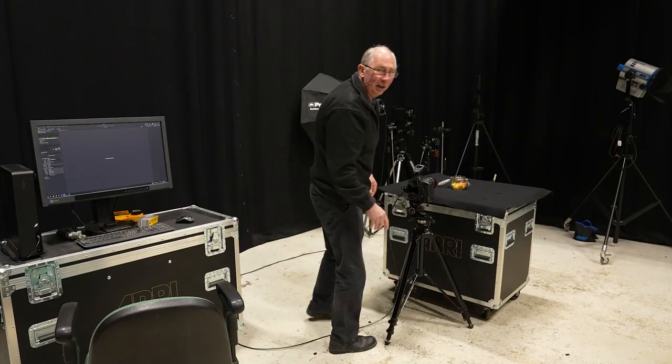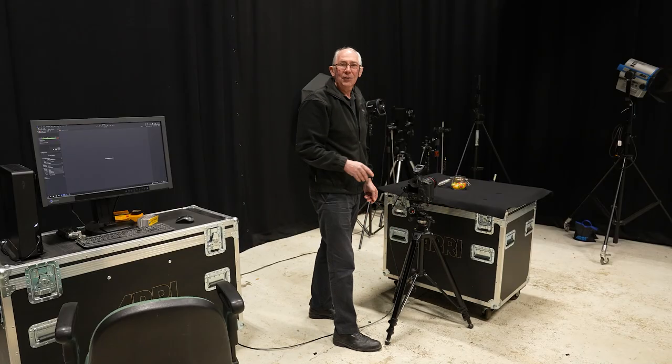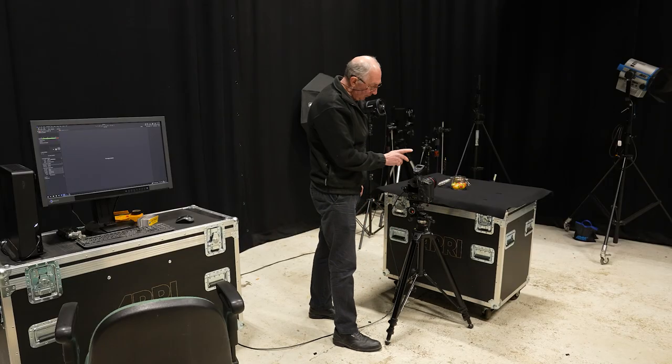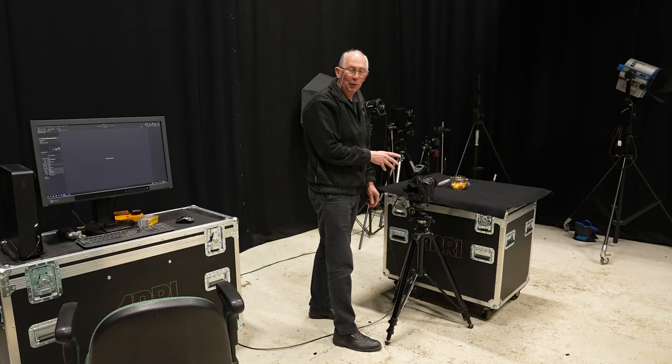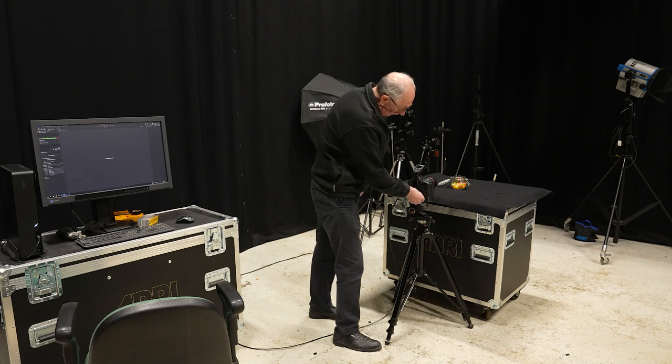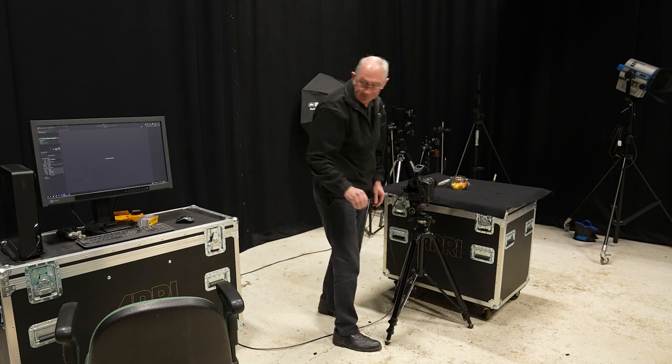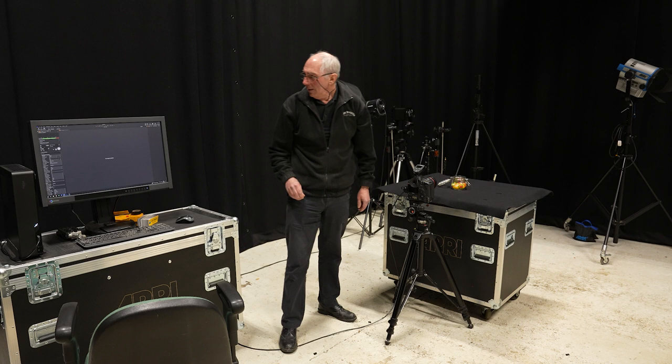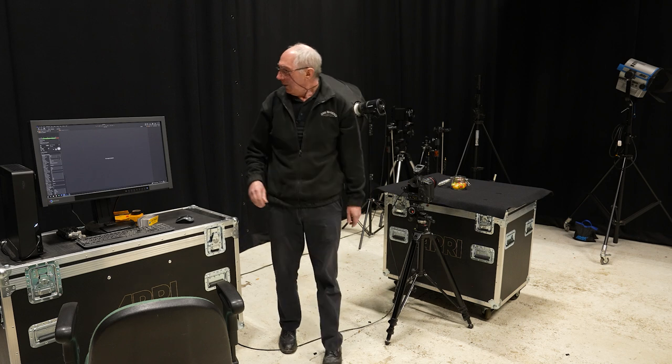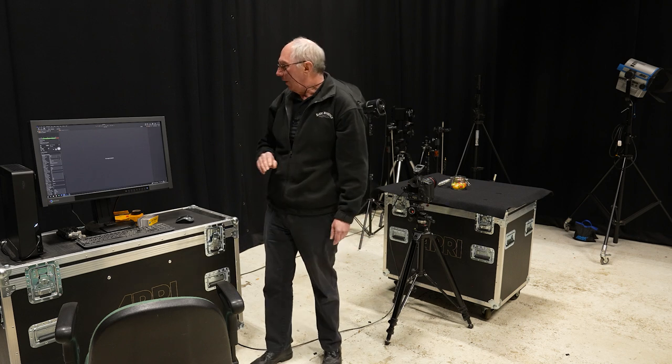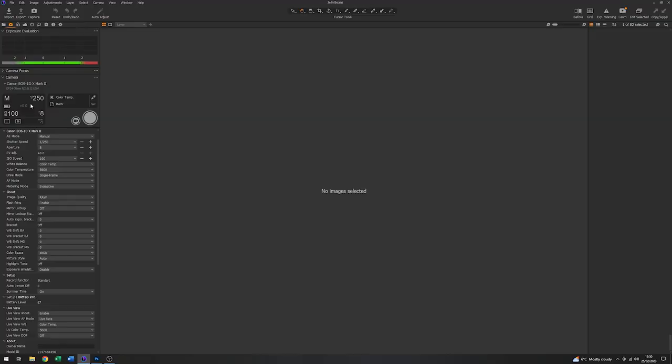Okay, so with that now done, the next thing to do would be to turn the camera on. Which I can do here. And the software has recognised the camera.